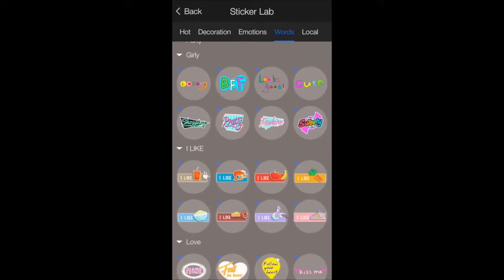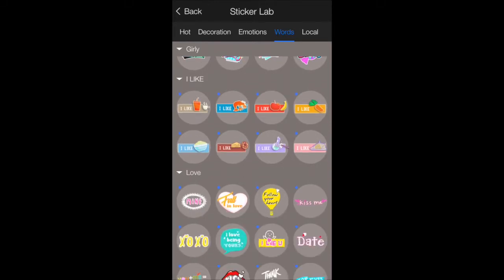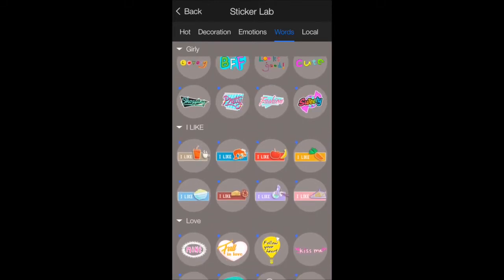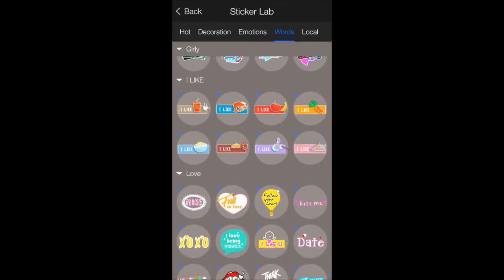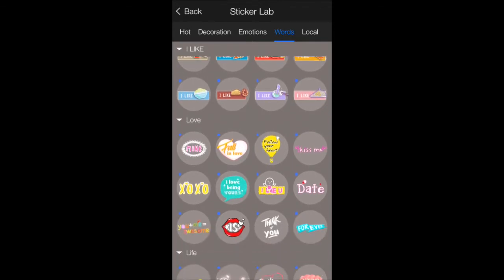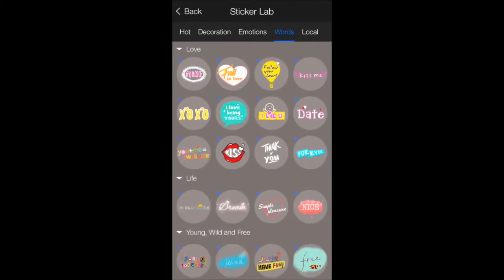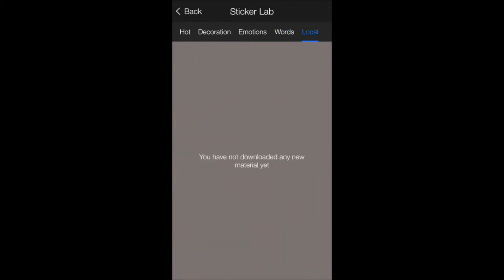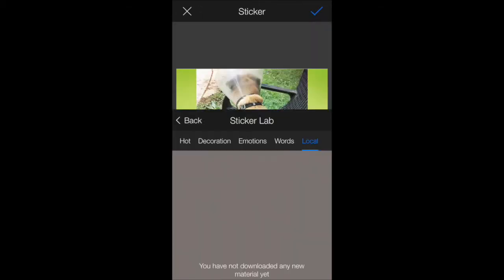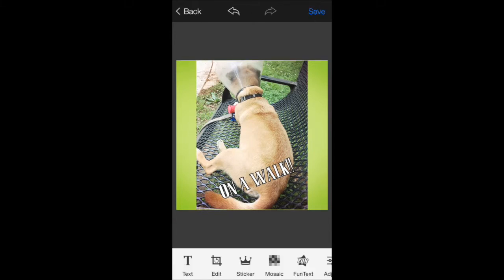There's a lot of cute BFF and other things. If you're a foodie, you can click on a lot of I likes. Of course, love. I have not downloaded any of the local materials, so I won't take the time to do that right now.